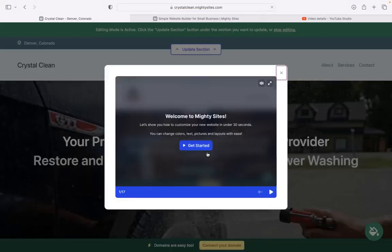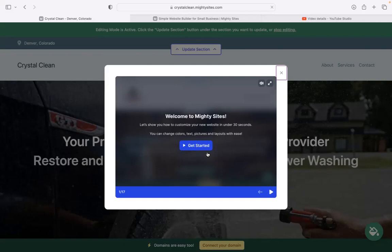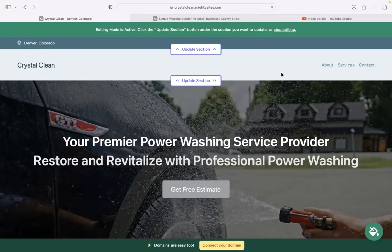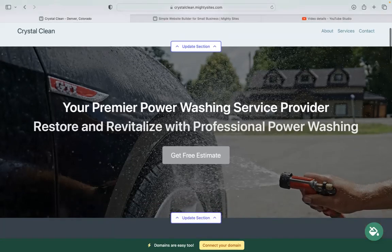Once you click on continue and Mighty Sites has generated a website for you, it will automatically bring up this pop-up showing you how to customize your new website in under 30 seconds. For now, don't worry about that. Close it off because today I'm going to be showing you the ropes.